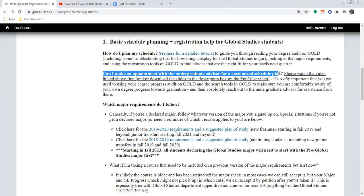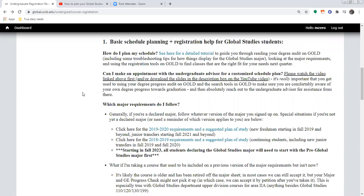A big question that comes up a lot is: can I make an appointment with an undergraduate advisor for a customized schedule plan? It would be really nice if we could do that for every single student in our major, but time-wise it does not make sense. More importantly, you actually want to get very good at checking your own major and GE progress check on GOLD — also called the degree progress audit — because if you miss something, there's a strong probability that we as advisors are not necessarily going to be on the lookout for it either.